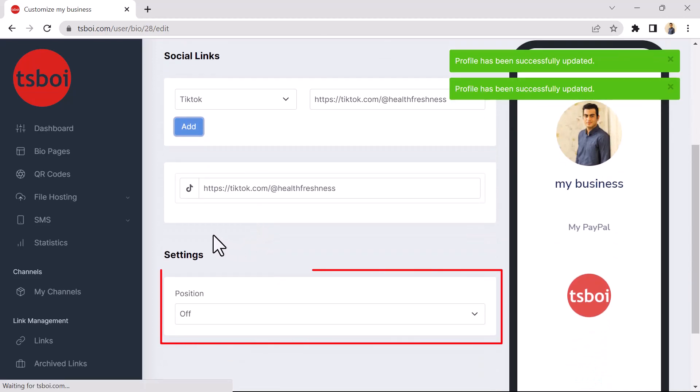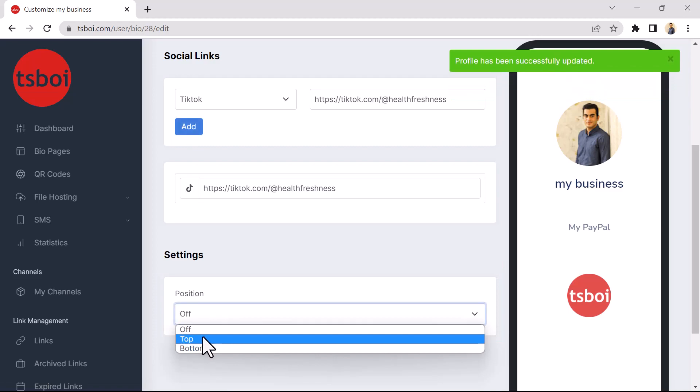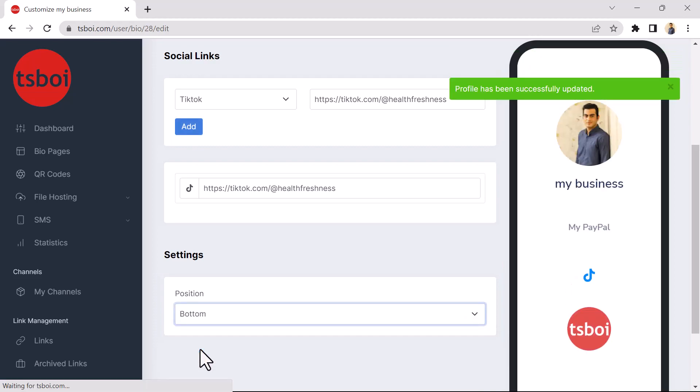And in the Settings section, you must specify its display position. I select the bottom, so that it appears below my PayPal button.